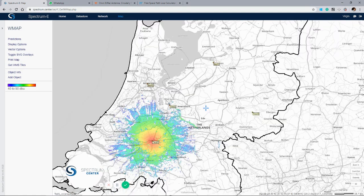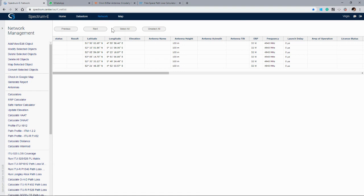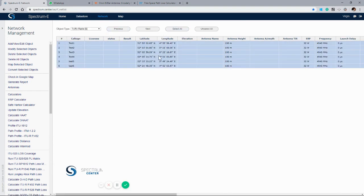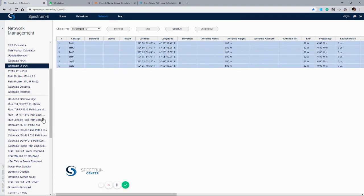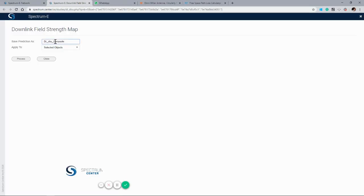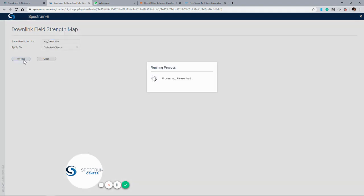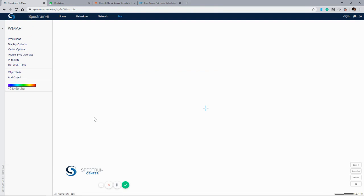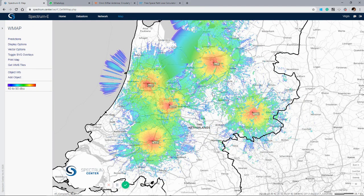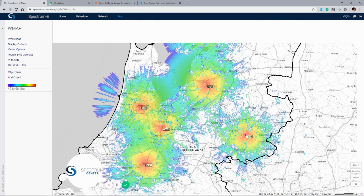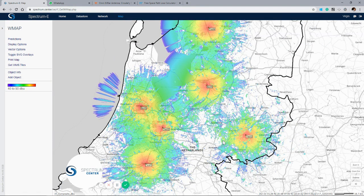That's created a single coverage. When we want to create a composite coverage of all the stations, we'll highlight them, use the field strength receive function again — this will be all composite coverage — and press process. We can then see the combined output from all stations on the map.